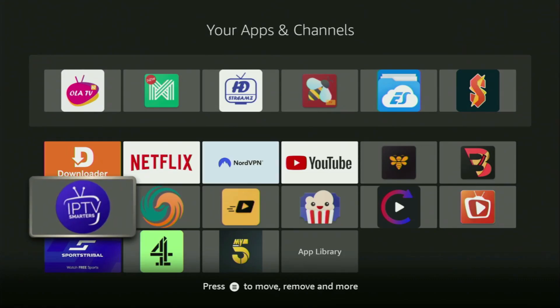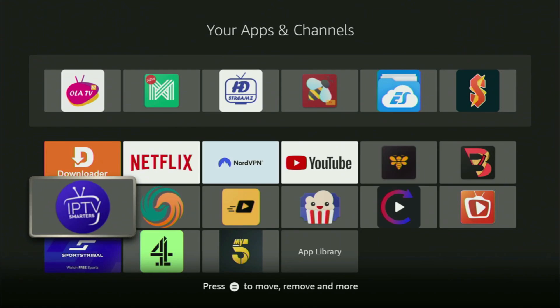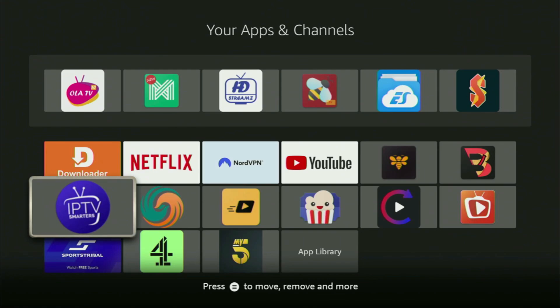Hey, how's it going? Today I'll show you how to get the IPTV Smarters app to your Firestick or Android TV. In my opinion, IPTV Smarters is the best IPTV player that you could use on your device and it works with the majority of IPTV services. So now, without any further ado, let me show you how to get that app to your device.